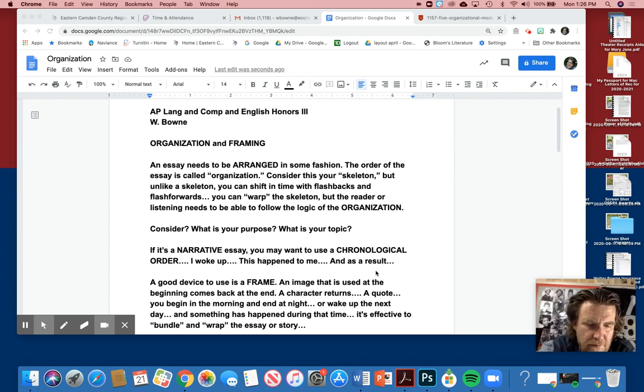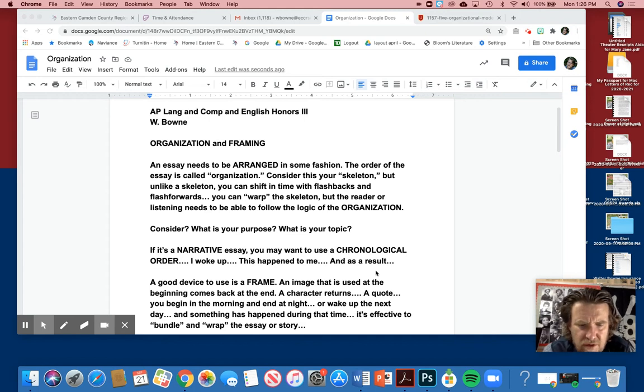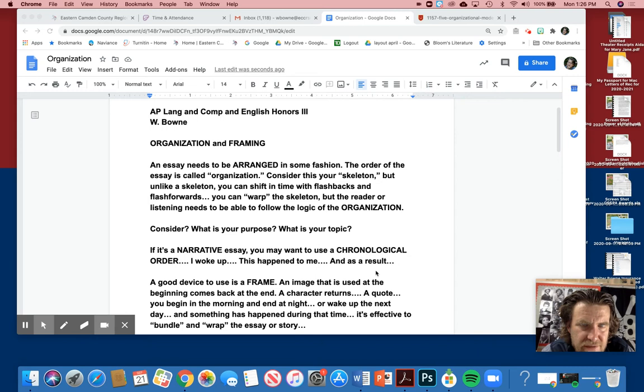Hey, everyone. Let's talk about organization and framing. We're dealing with narrative writing right now, so mostly it's going to be chronological, but there's different things that you can do, especially when we talk about framing.